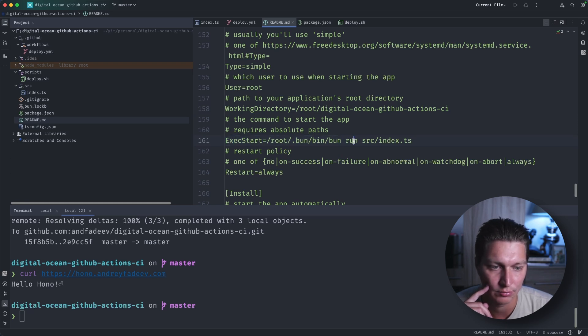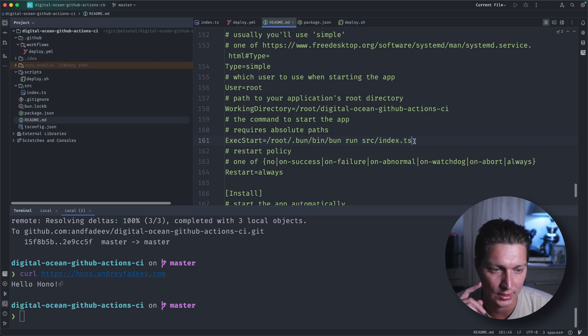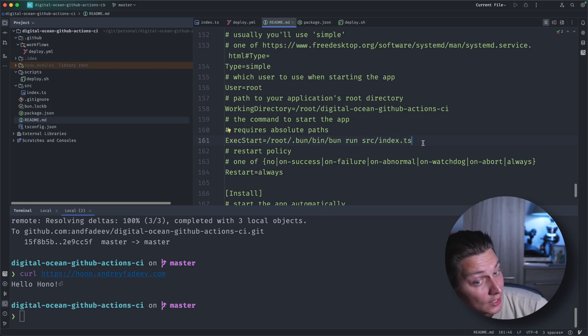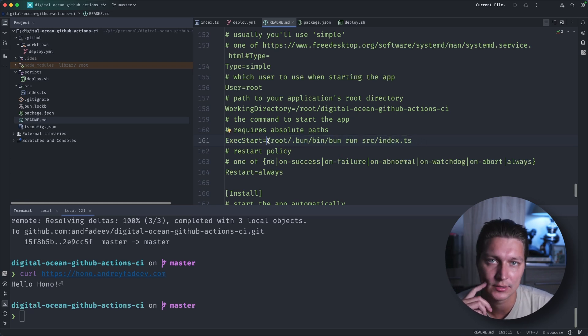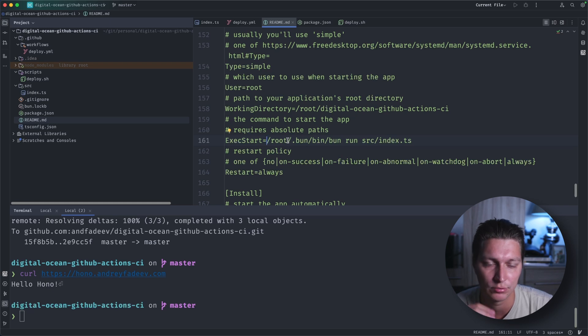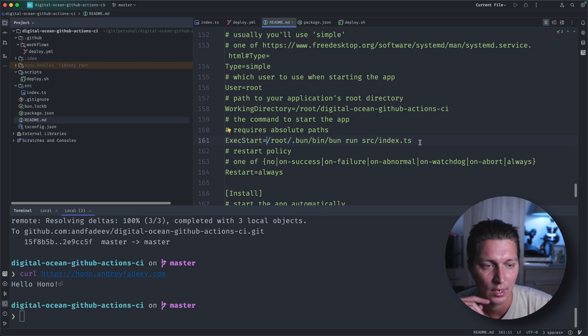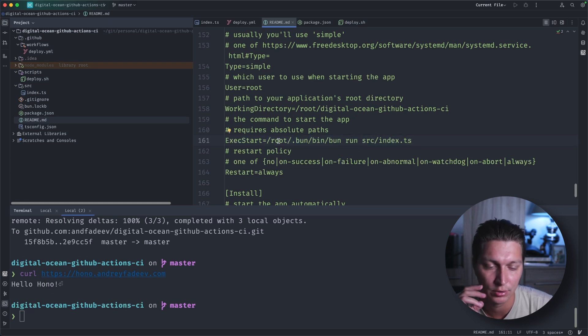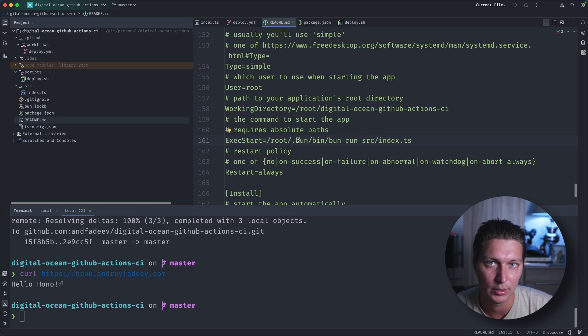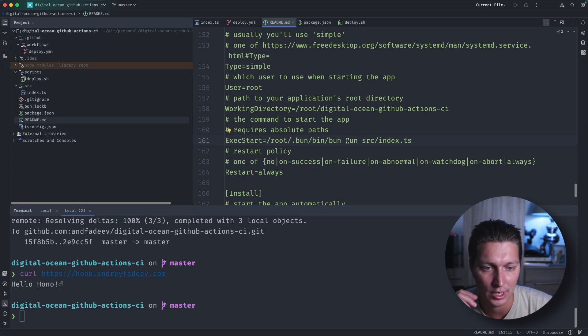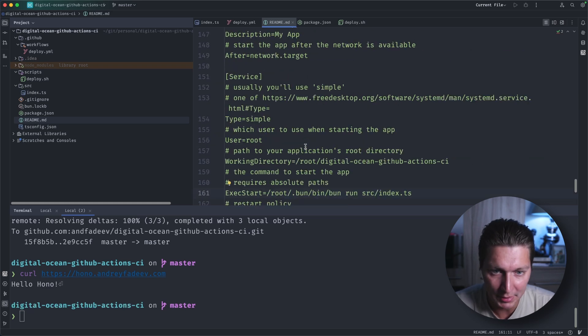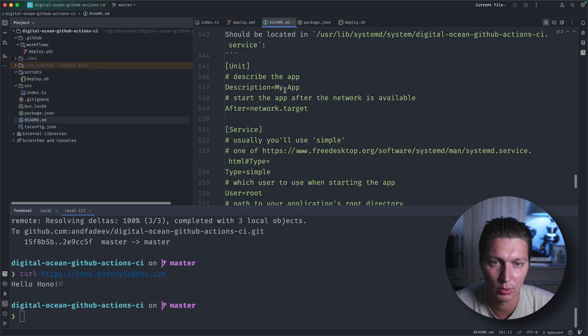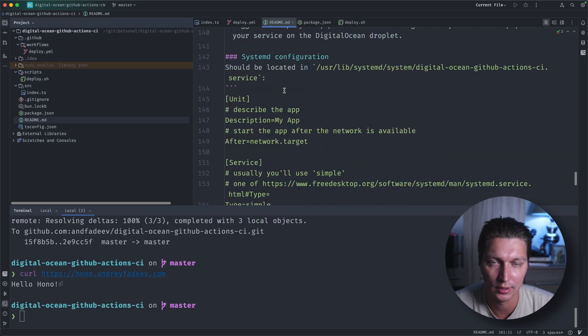The important part is this working directory, so it will be our project root. And then the start command is just to run bun and run our src/index.ts. So again, if you're using something else than JavaScript or maybe a different framework, this command will be different for you. If you're running Java, that'll be like Java run or with a jar or Closure, whatever.